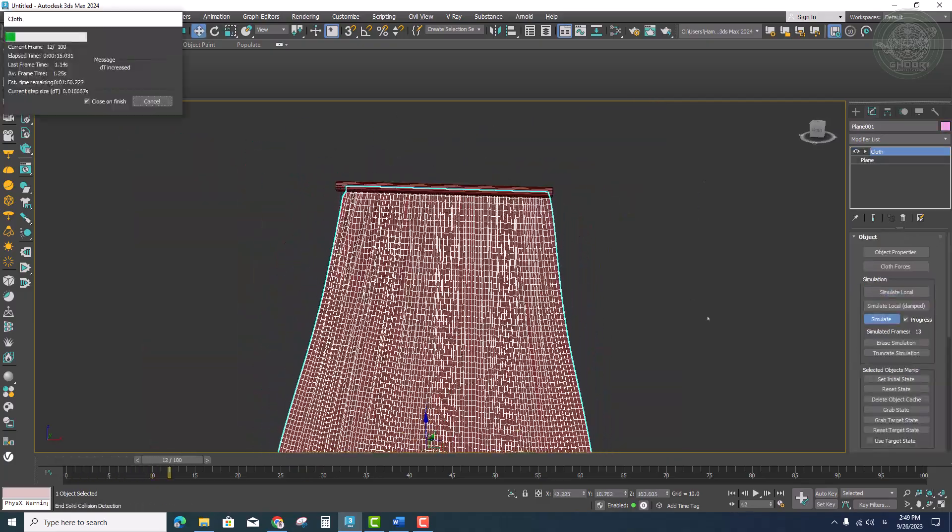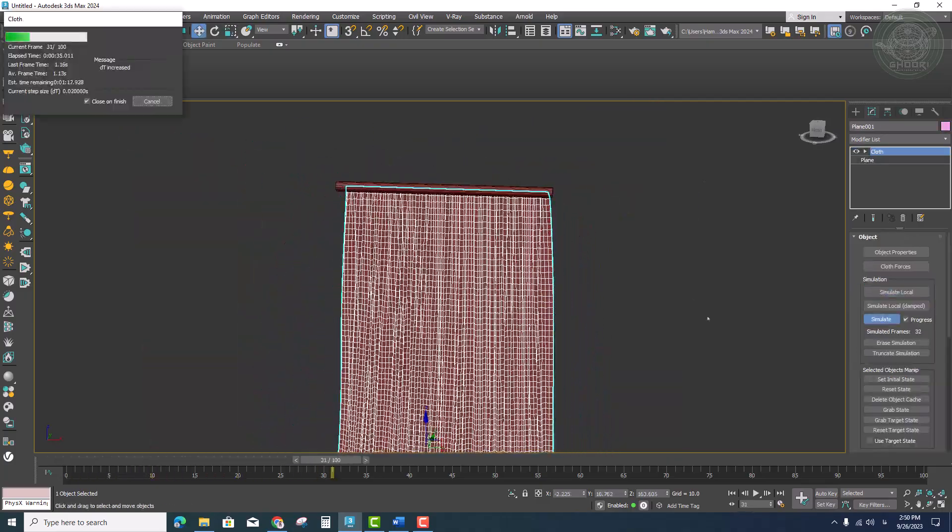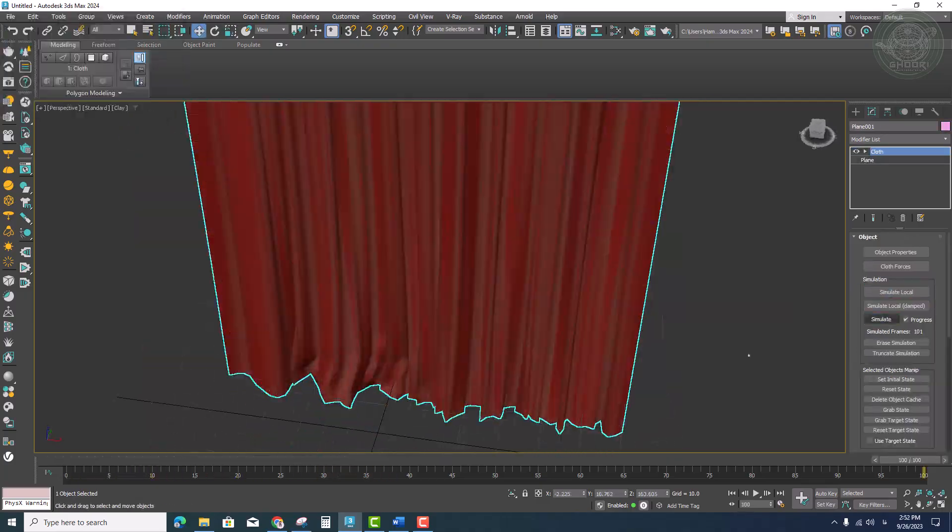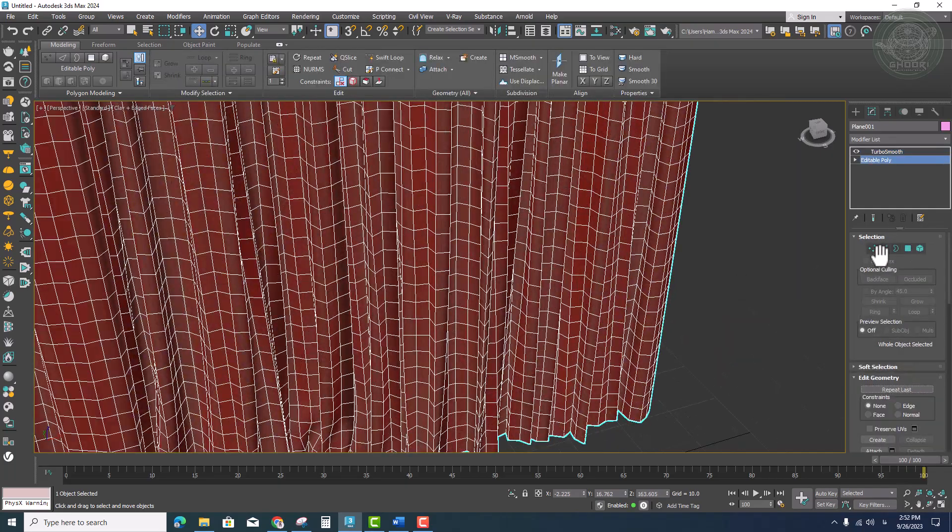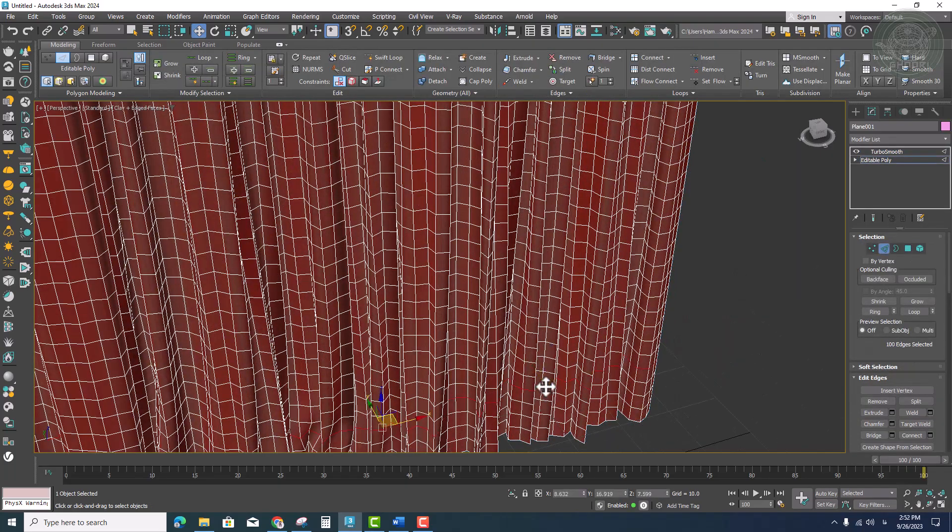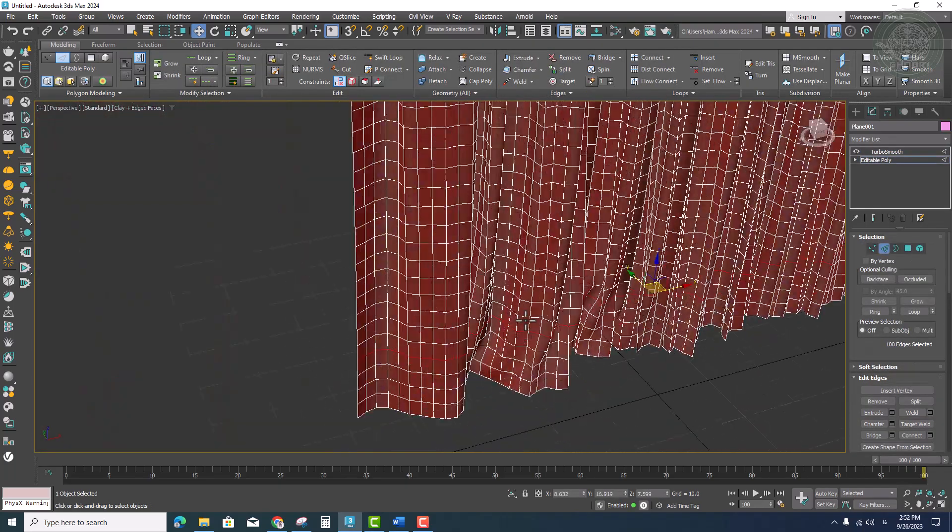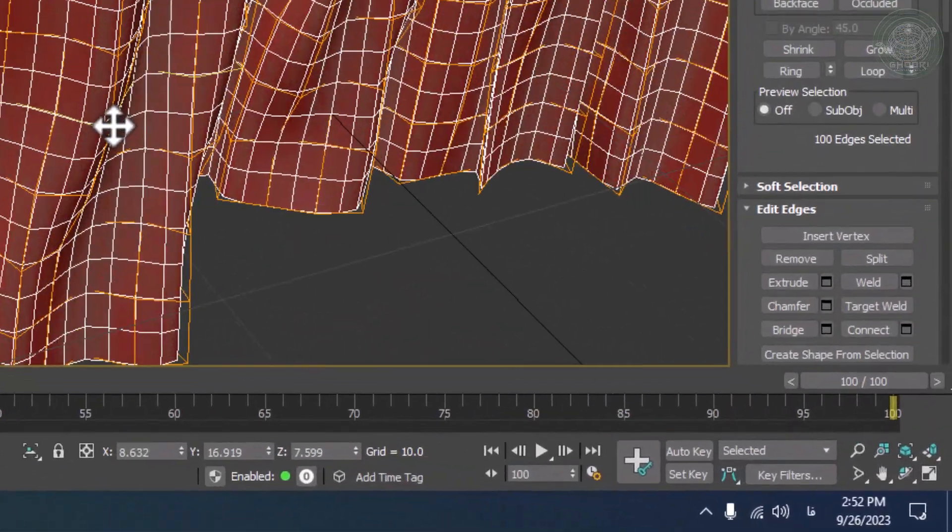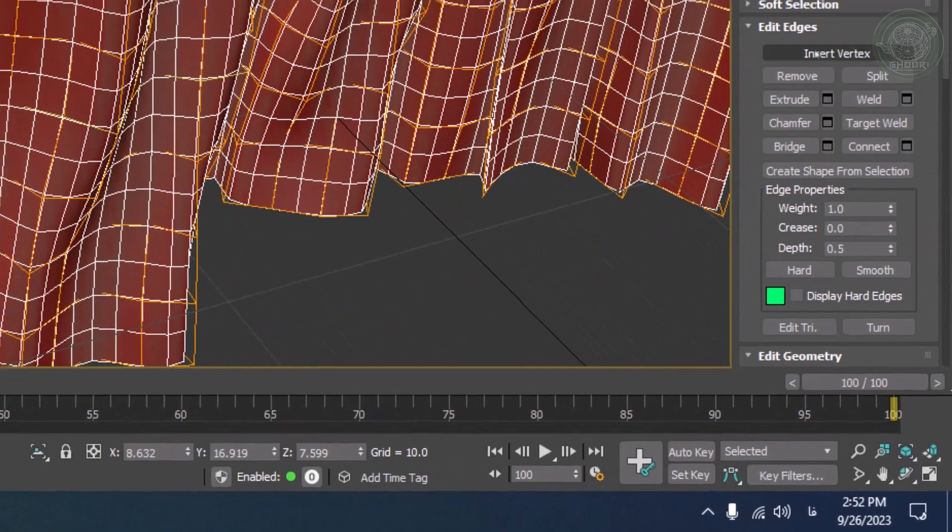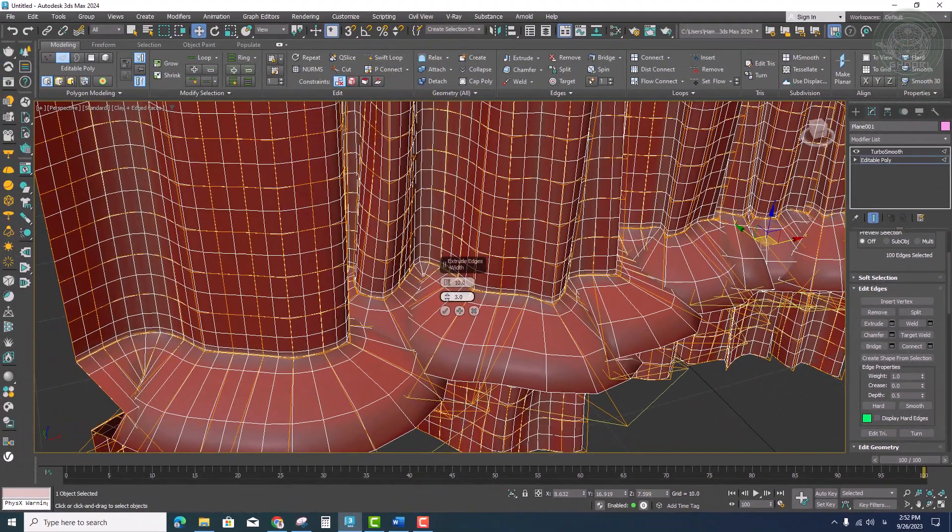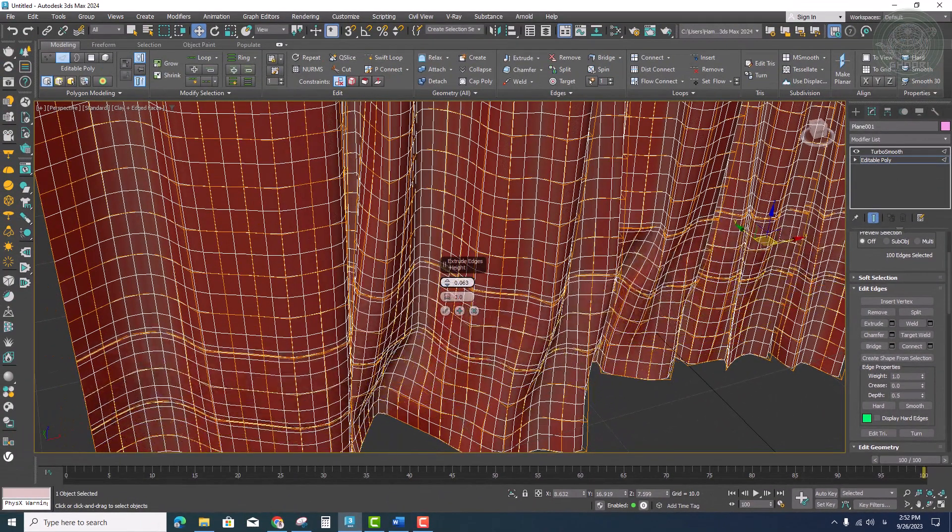After modeling the curtain, to create a seam on it, it's enough to select one of the edges as a loop.